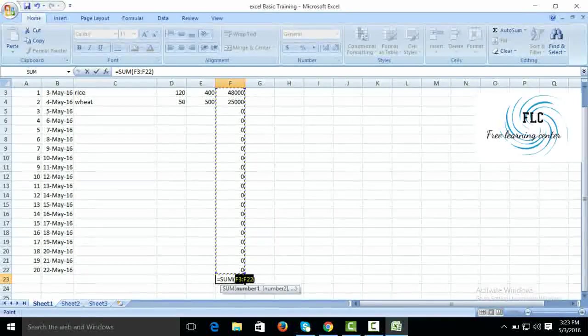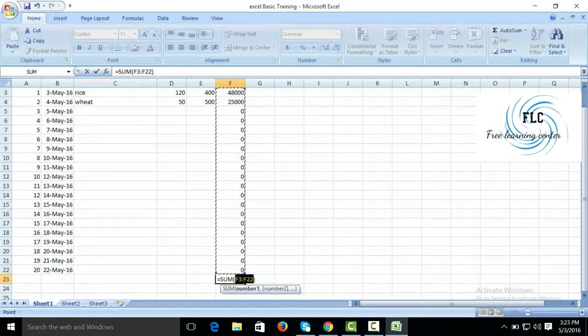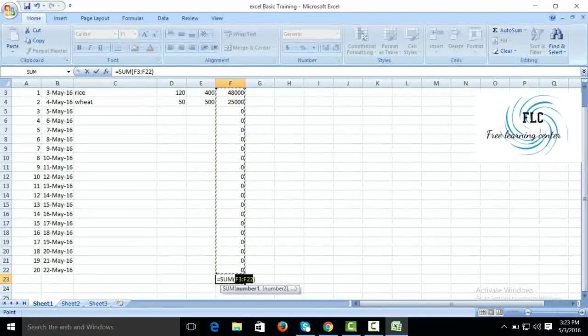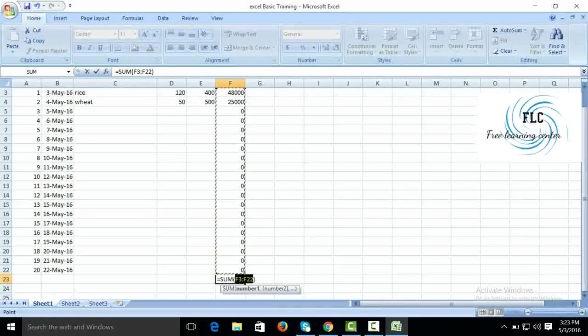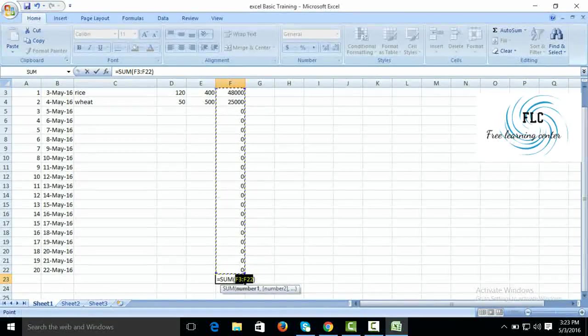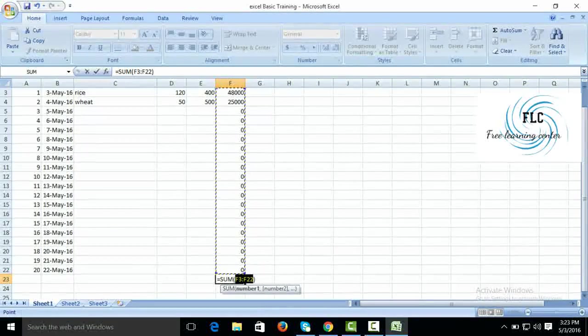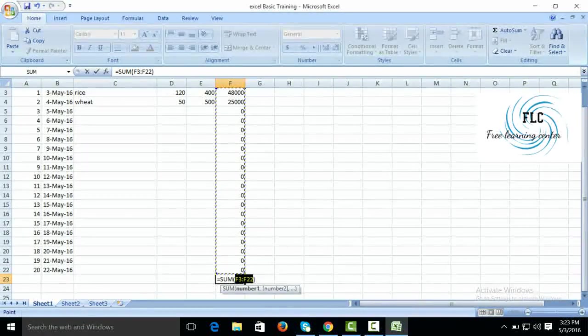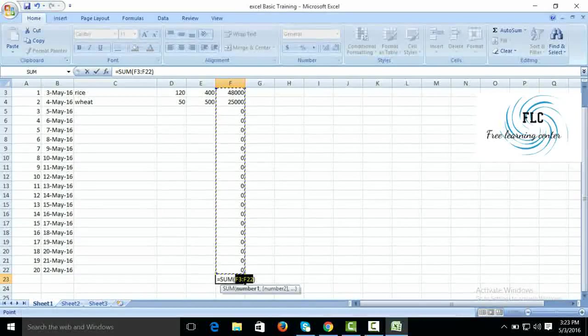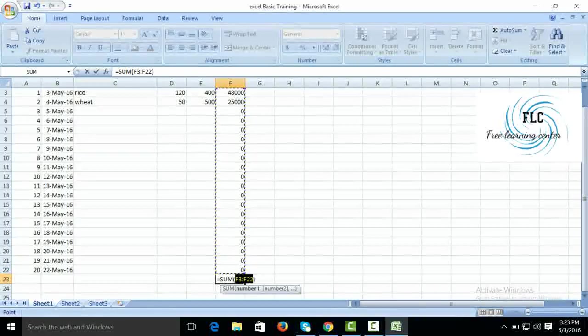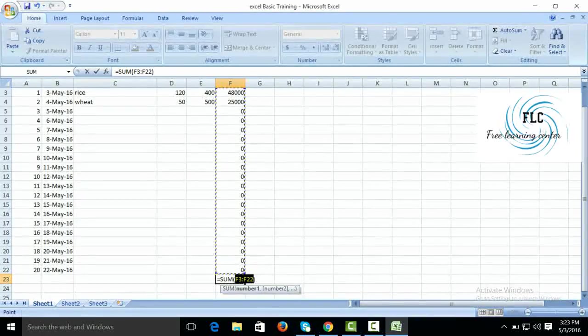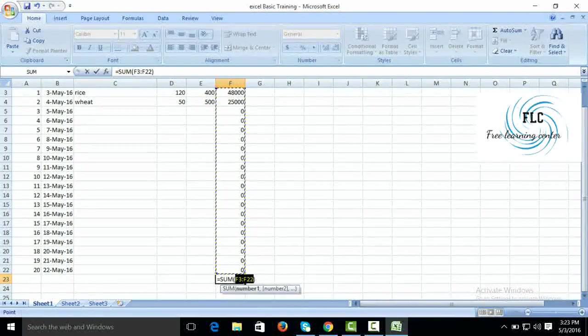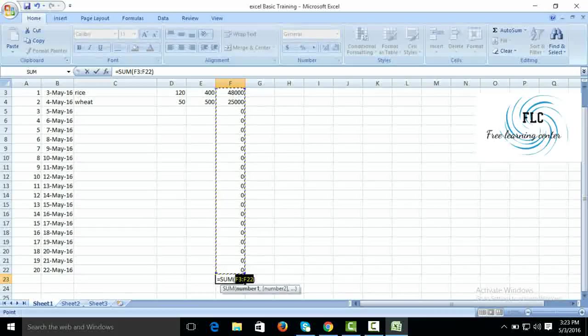Alt equals to. You can see we have made the sum formula with Alt equals. Click on Alt, select Alt button or press Alt button, then enter the equals key.